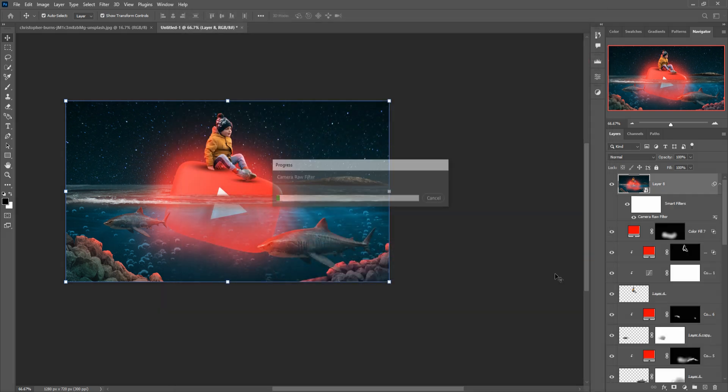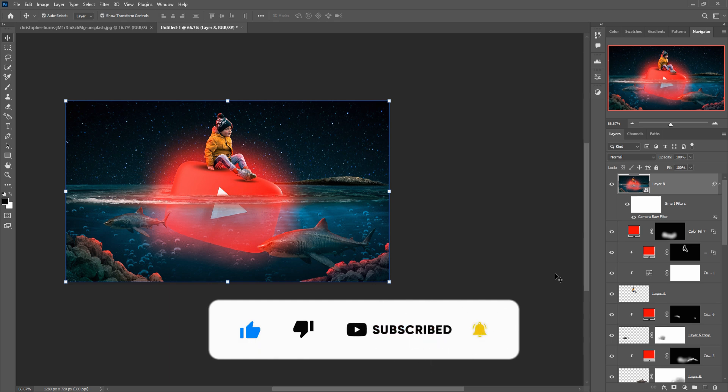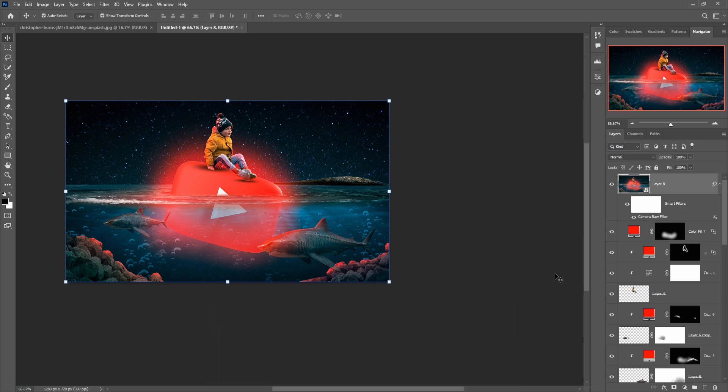The work is completed. I hope you like this tutorial. If you like this tutorial please subscribe to my channel. See you soon with a new tutorial — goodbye!